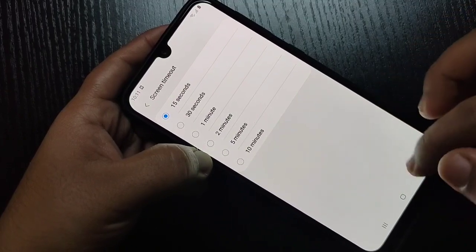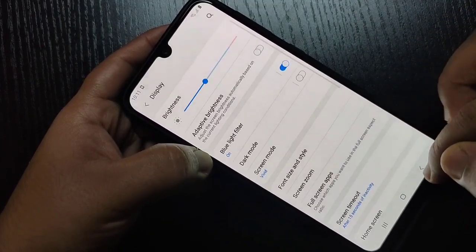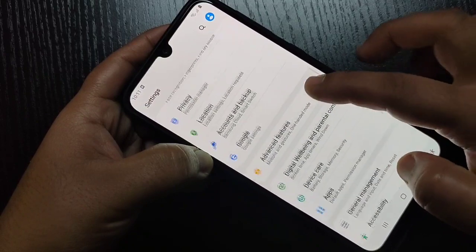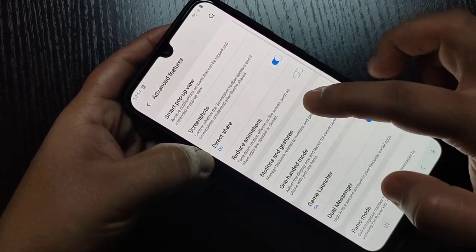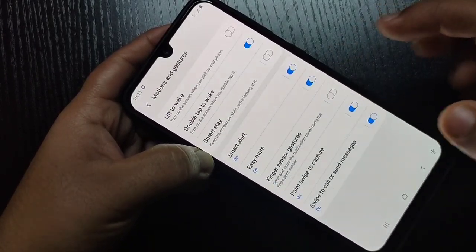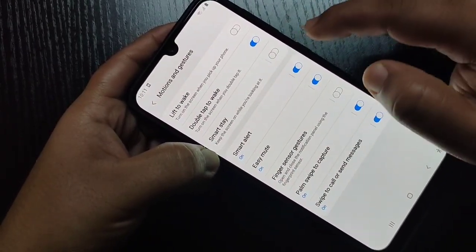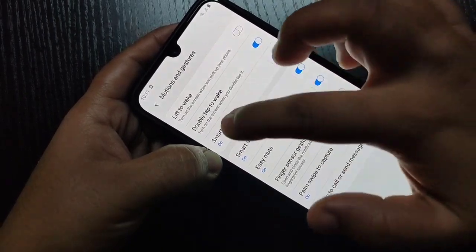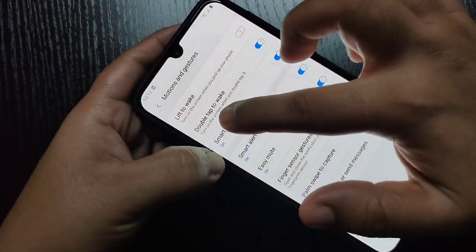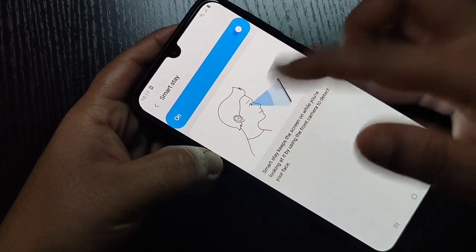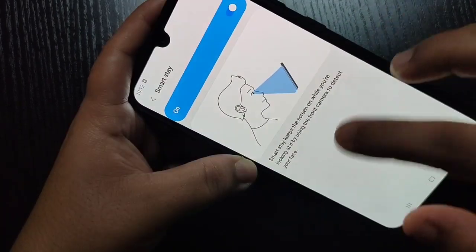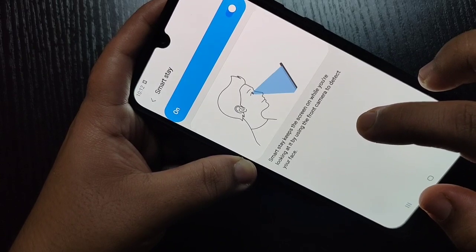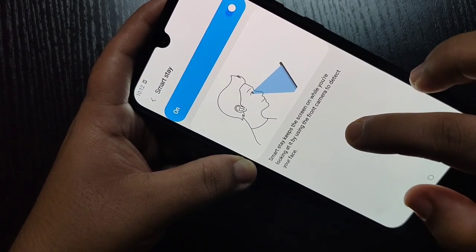Now I will show you how to set the timeout to never. For this, go to Advanced Features in Settings, then tap on Motions and Gestures. Here you can see the option Smart Stay — tap on it to turn it on.